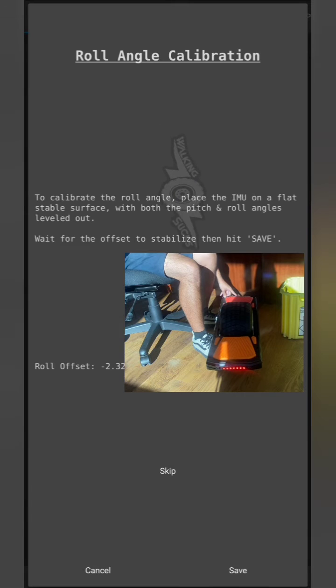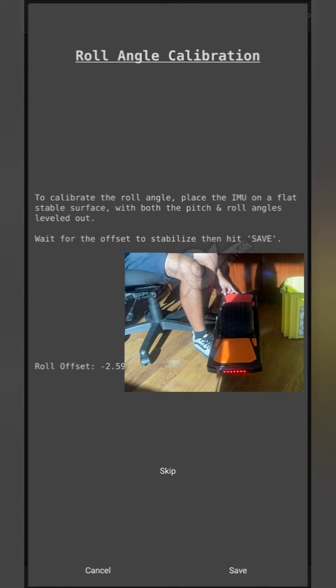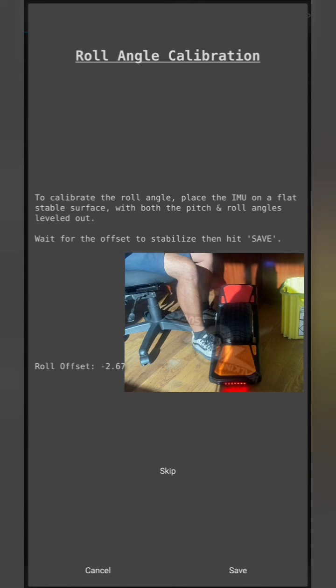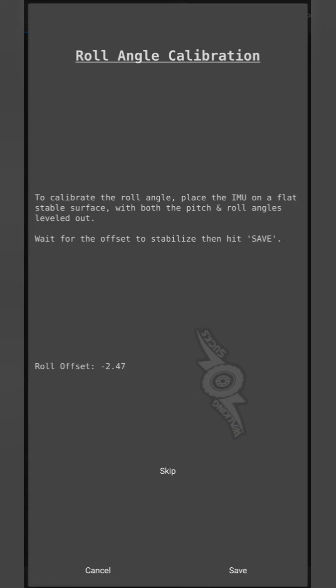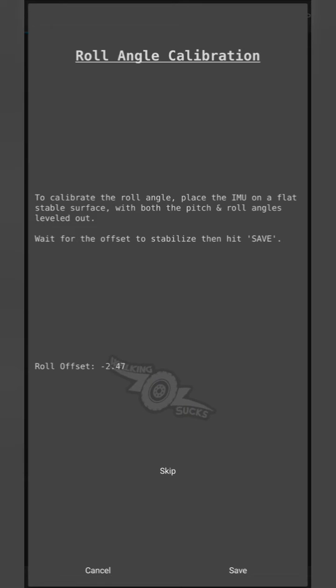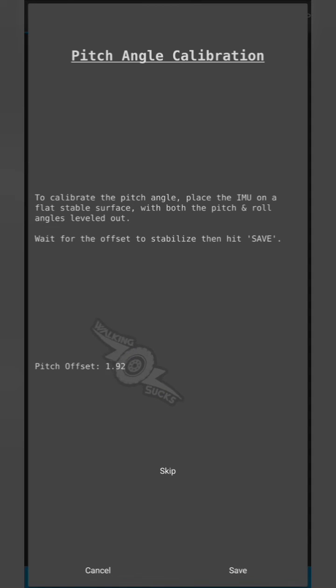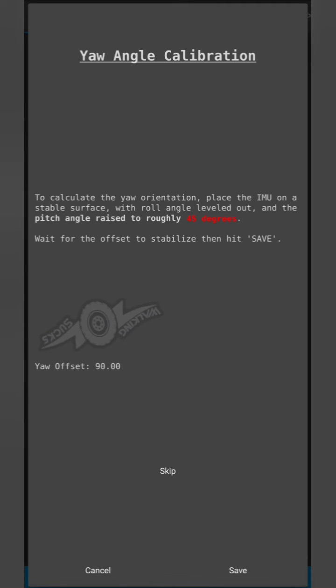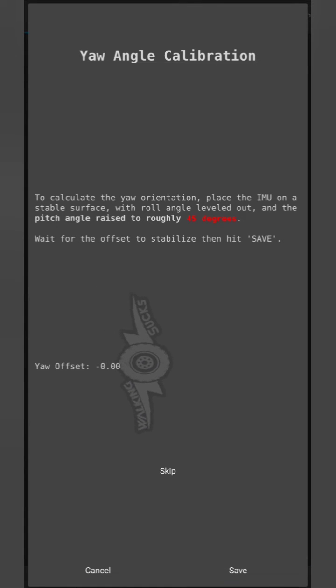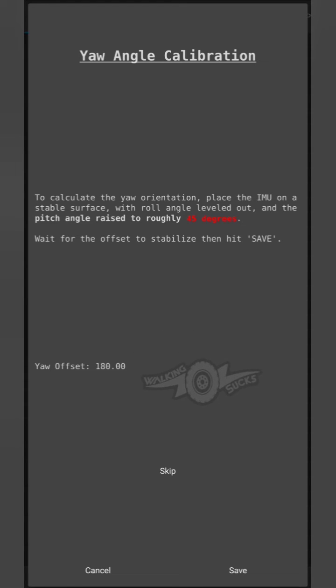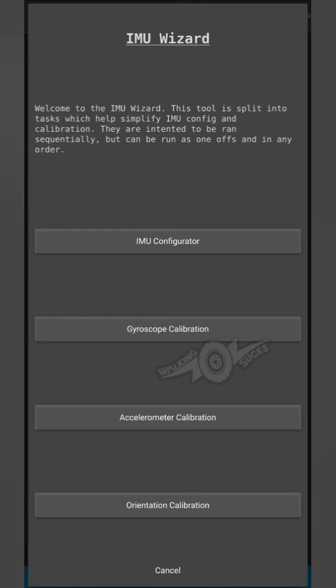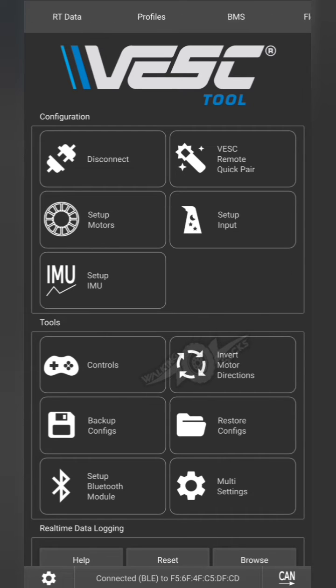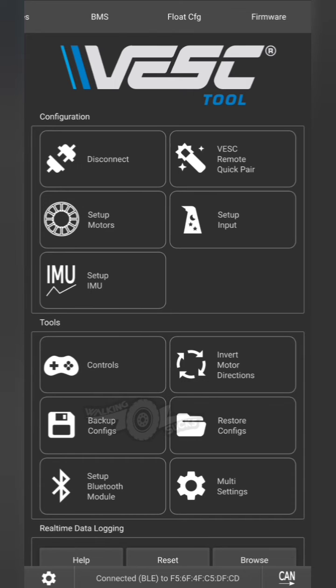For these you can generally just input the values manually, but for here we're going to actually run it. So this is again just sitting flat level. Pitch angle raised. This doesn't always take, so we're going to see if this works. I believe that is supposed to be negative 180 instead of regular 180.